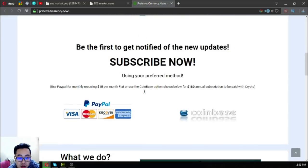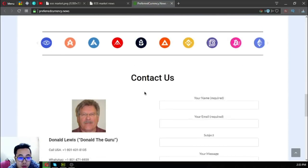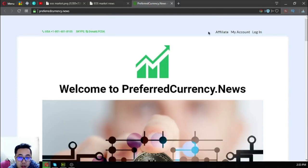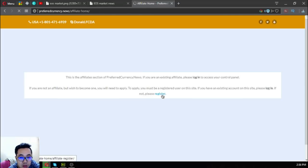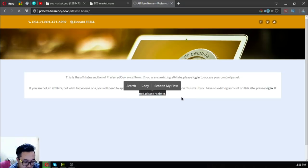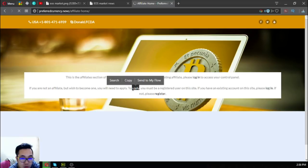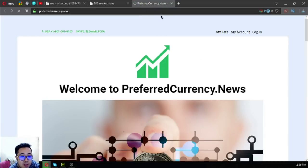This is preferredcurrency.news, and you can earn cryptocurrency by becoming an affiliate here. Click this button and the affiliate homepage will come out. If you already have your username and password, press login there. Or if you still don't have your username and password, click register to receive a username and password. The first password that you'll receive is auto-generated.